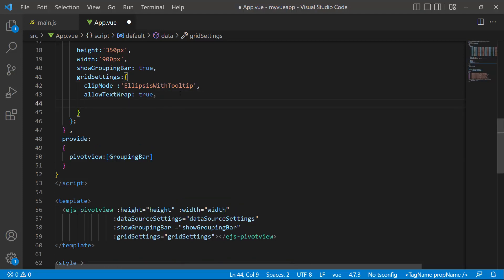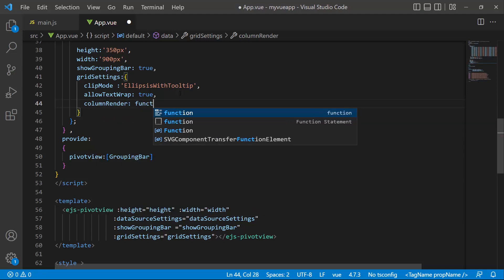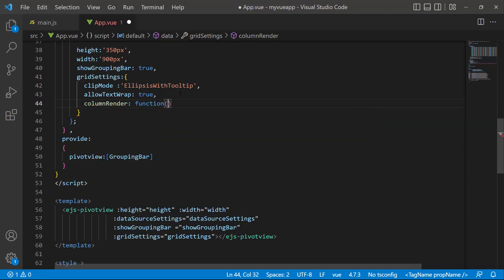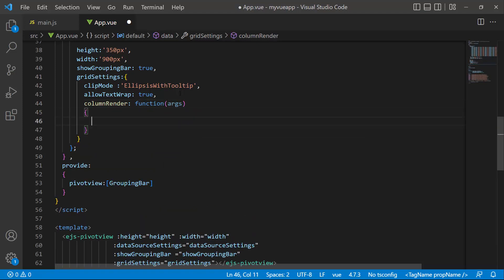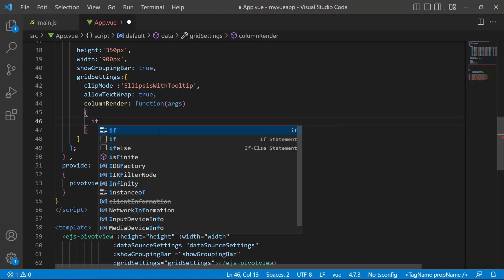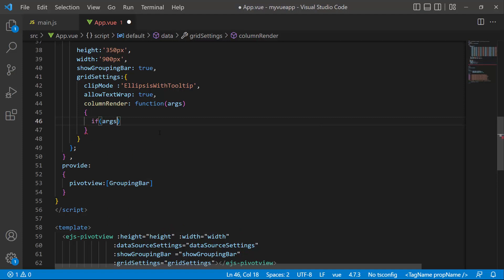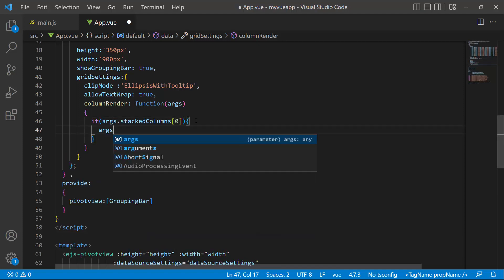To set the right alignment for the row headers, I define the column's render function which receives the args argument. Within the function, I will check if the row headers are not null and set the text align to right.